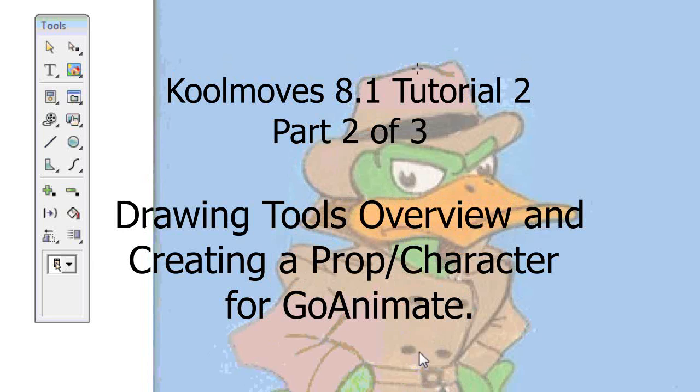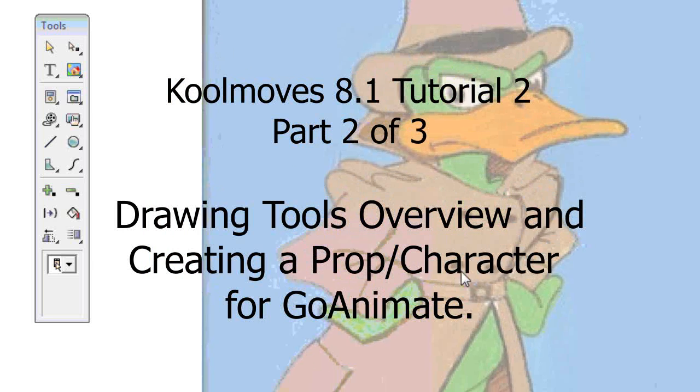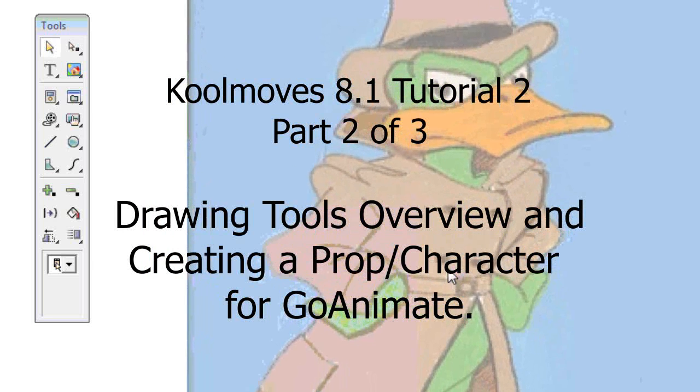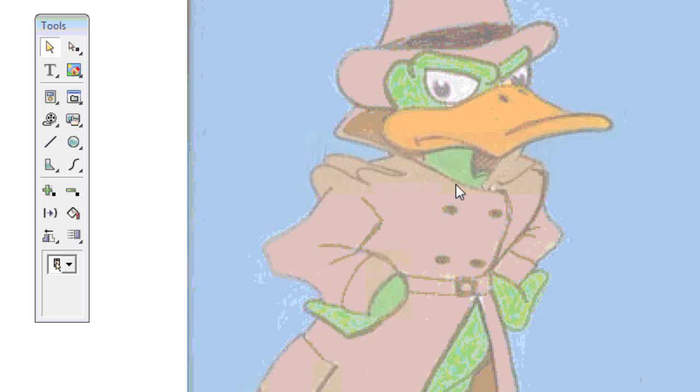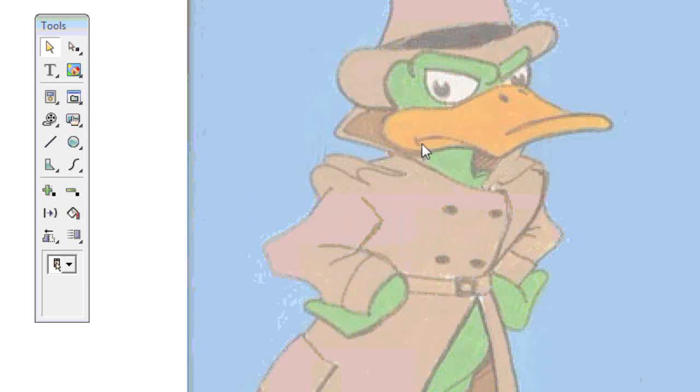So here we are back, set up ready to trace my character. And when you're tracing characters, don't just trace the whole thing.